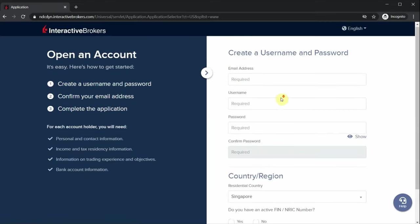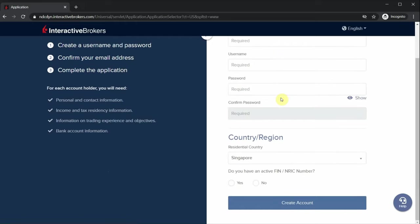When you're done, click on create account. They will then send you an email verification for you to confirm. So for those based in Singapore, after you have verified your email address, they will send you a link to verify your identity via SingPass so you don't really have to submit any physical forms. Within the next working day, your account should be open. It's really quite a quick process.